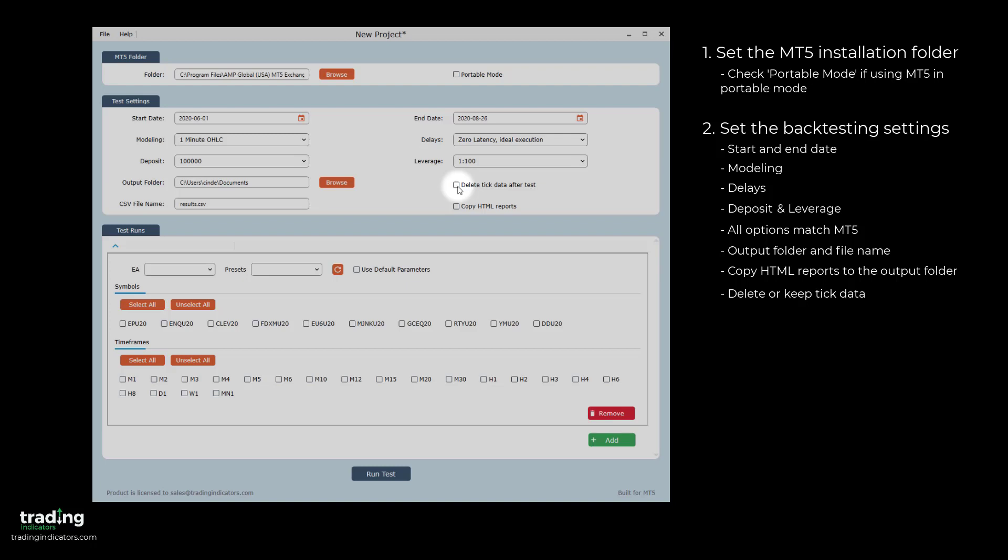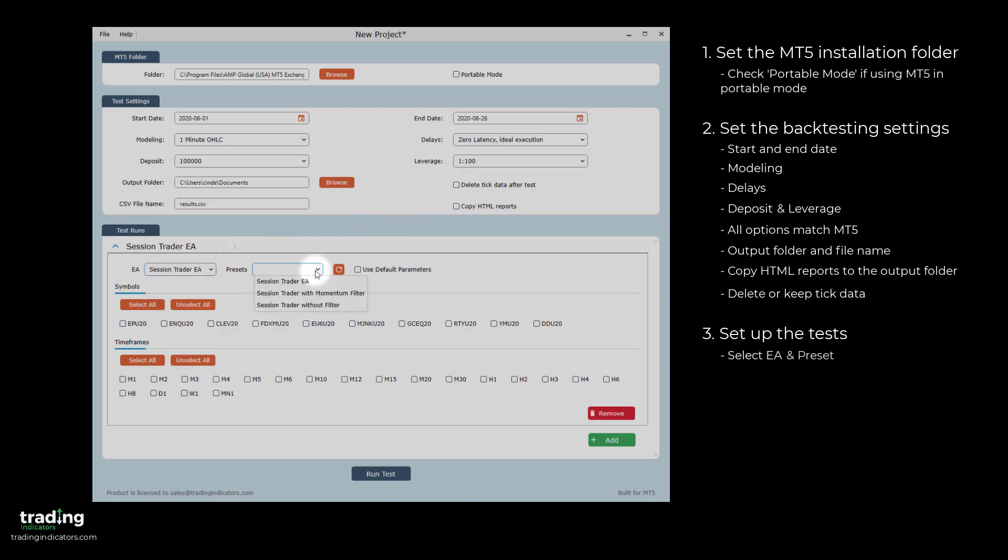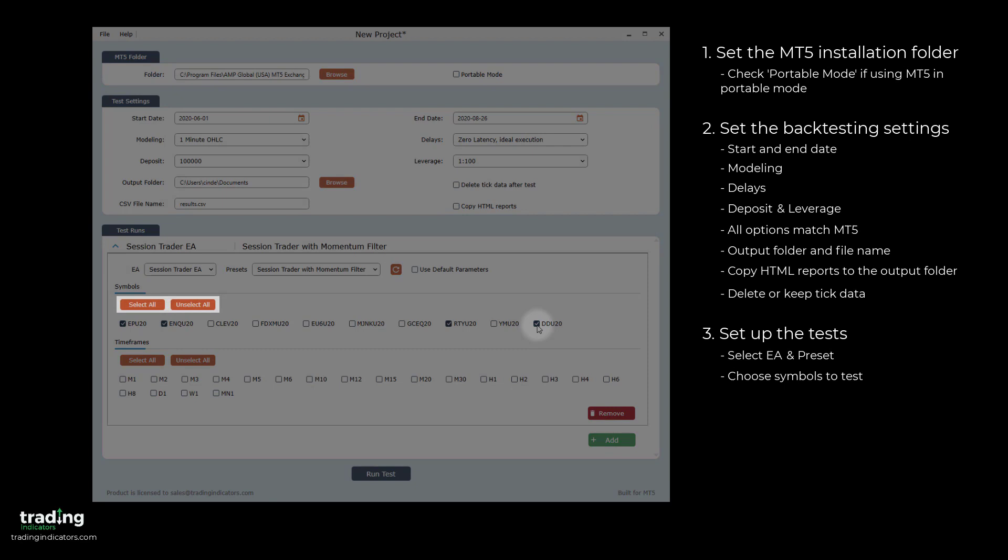Next up, in the Test Runs section, we set up the tests themselves. To set up a test, you select the desired EA and Preset. You can also select the default parameters instead of a preset. Next, you select the symbols you'd like to test. You can also click to select or unselect all.